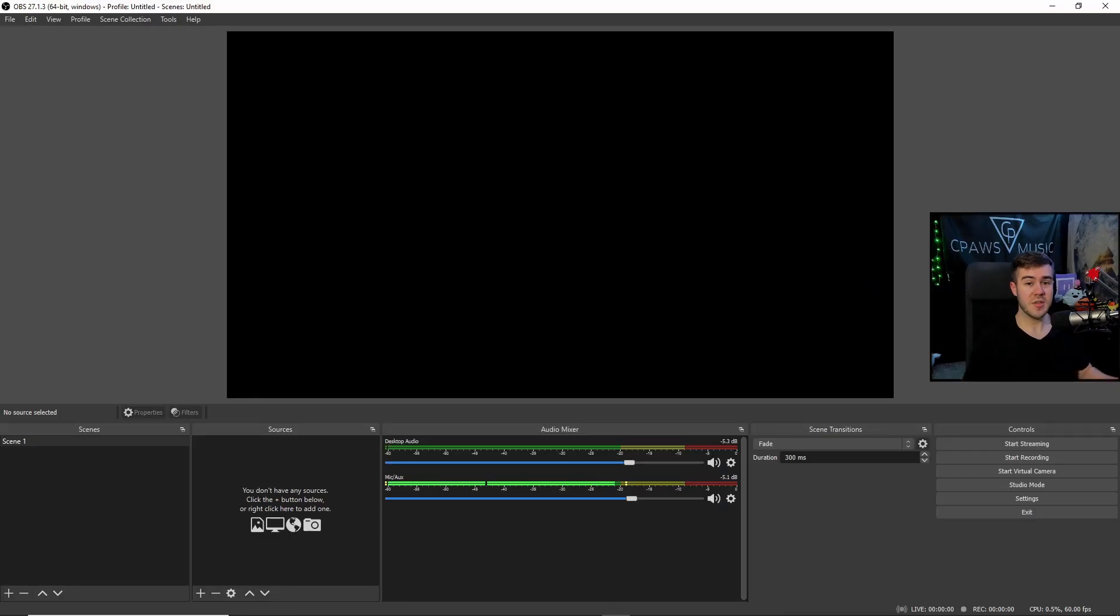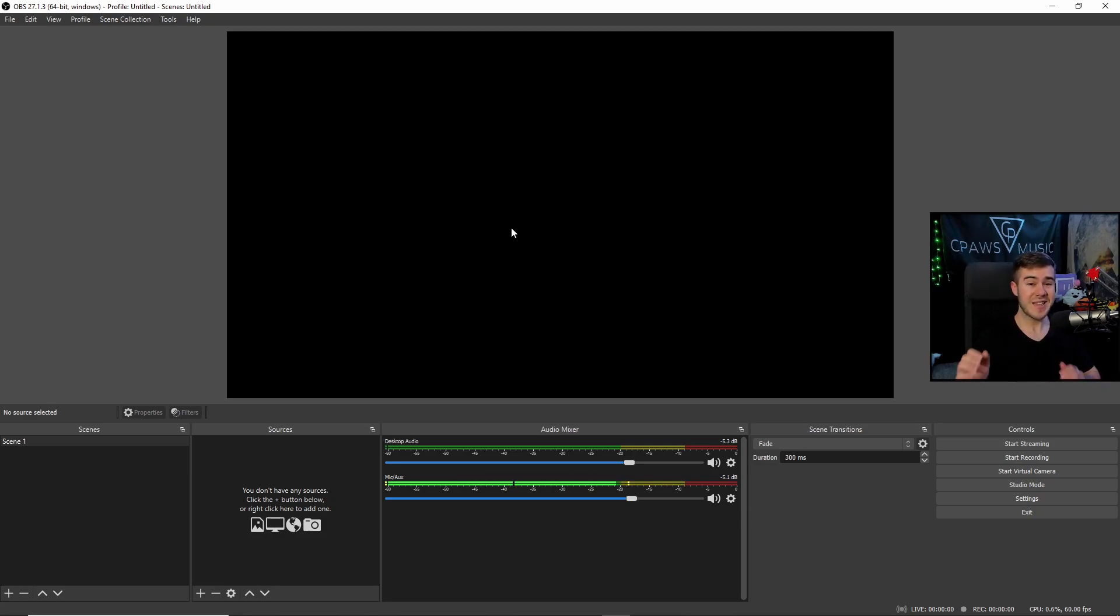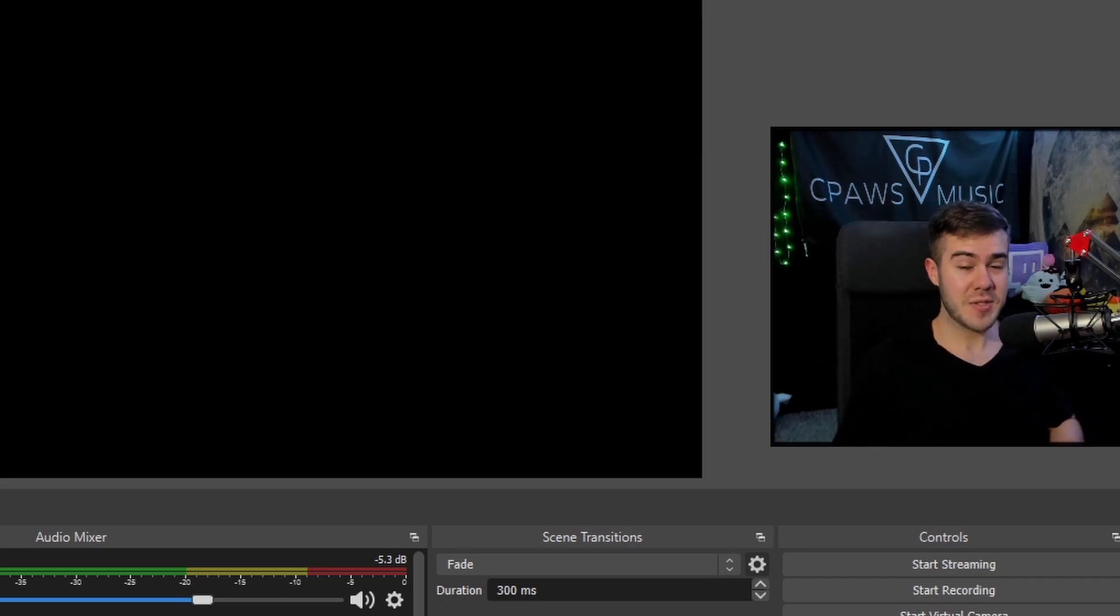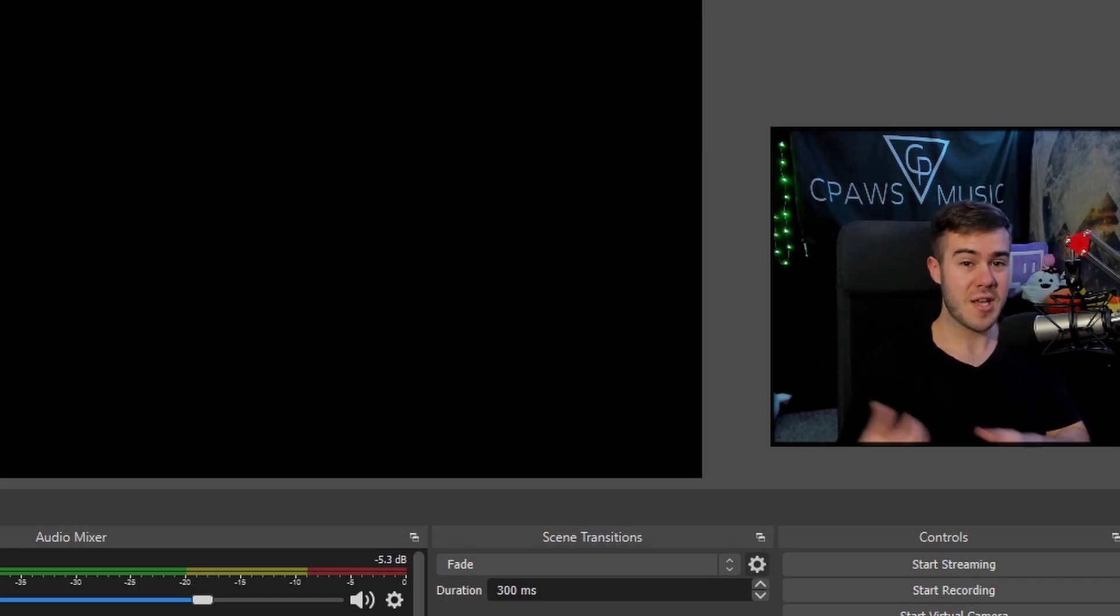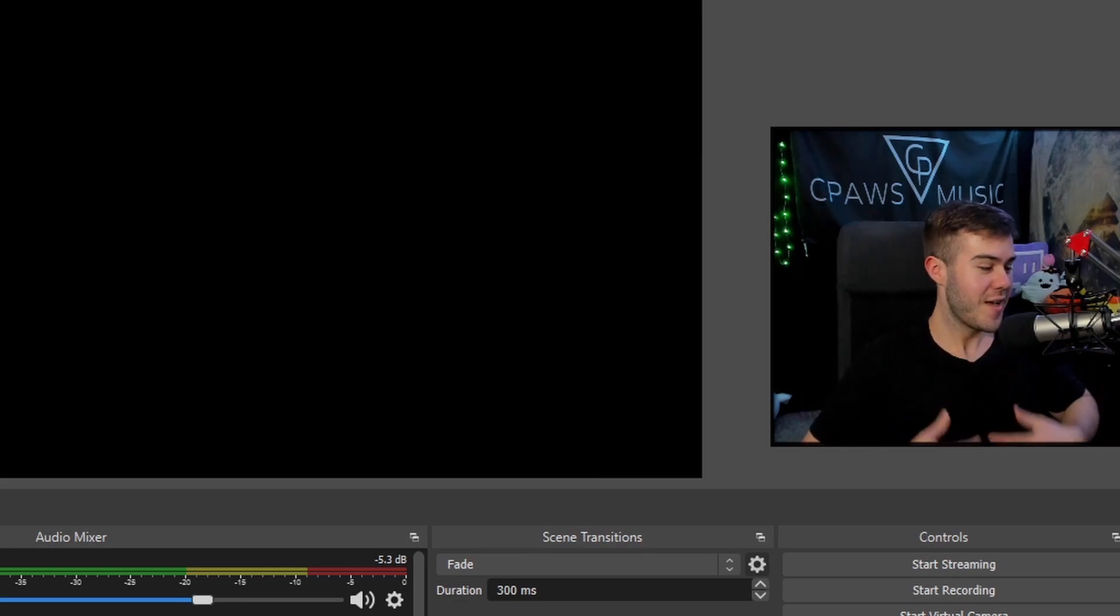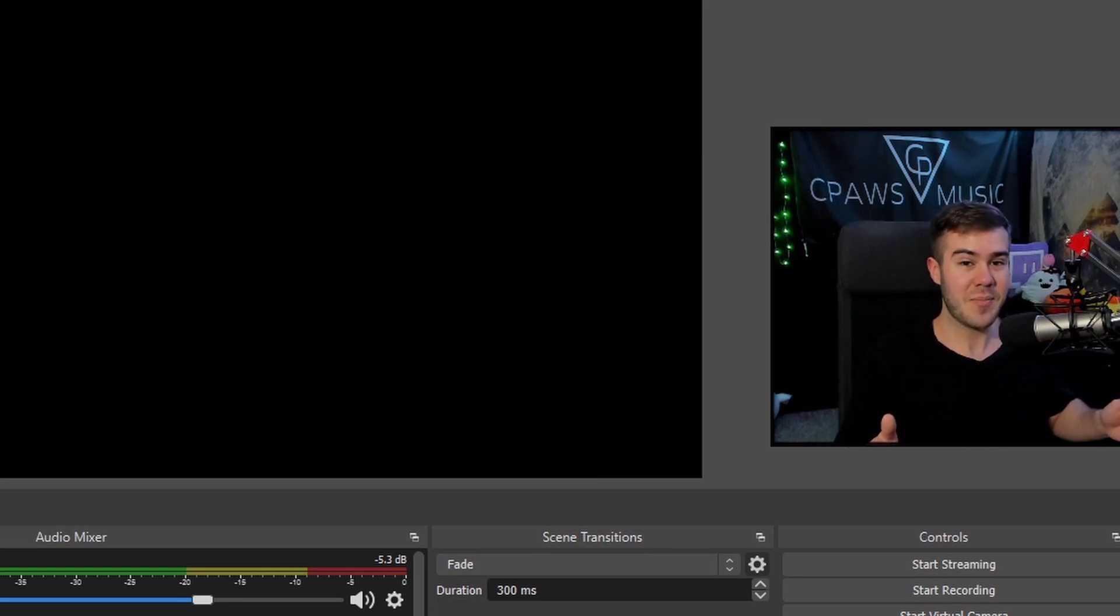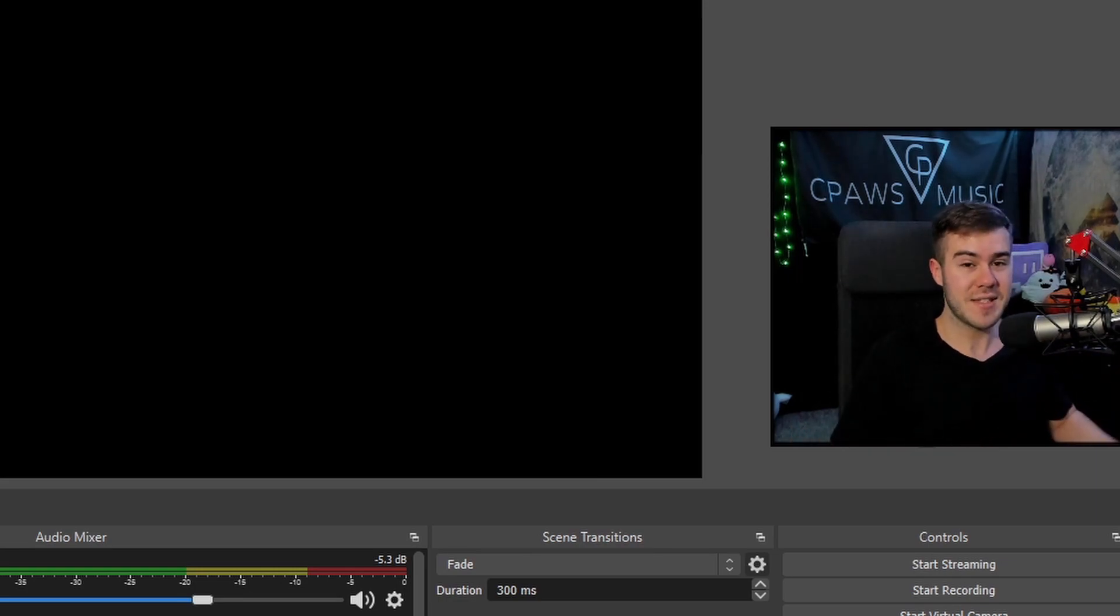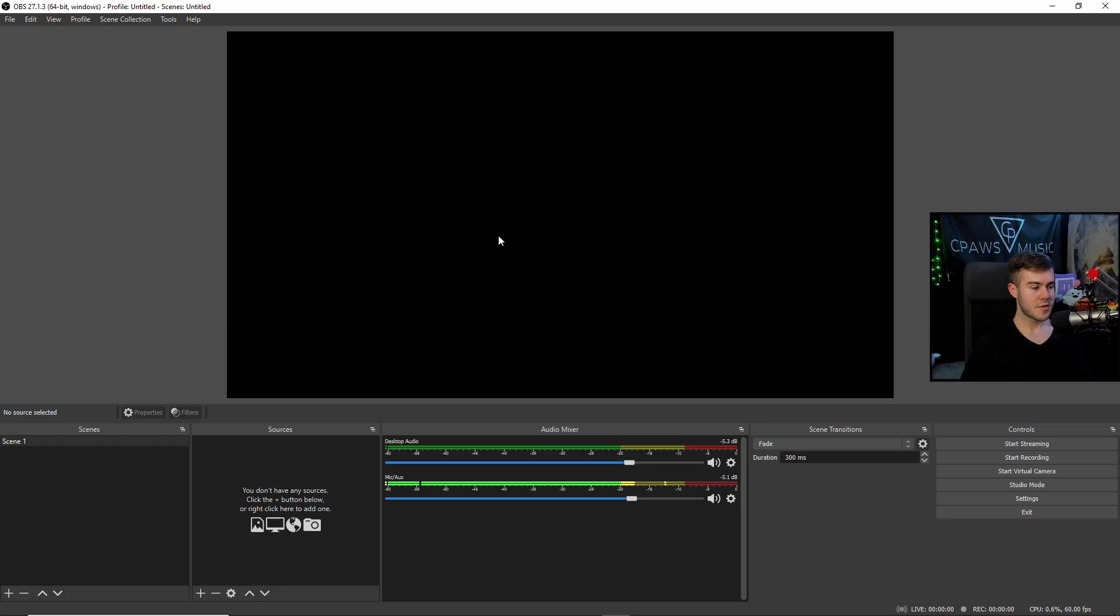Once you've installed the software, open it up and it should look like this. First thing we want to do is link our Nintendo Switch to this software. In this instance, I'm going to be using my Xbox 360 because my Switch is actually in the other room. And I don't know about you guys, but I'm pretty lazy. So it's the same exact process, but you'll just see a 360 instead of a Switch.